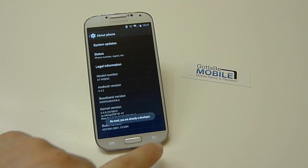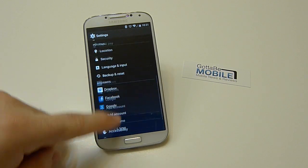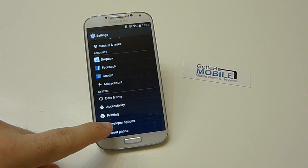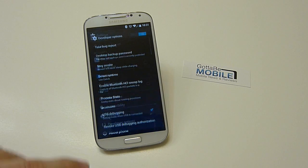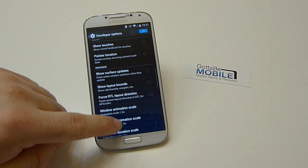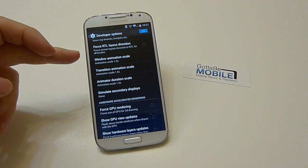It'll unlock that hidden developer options menu. And then just head back to your standard settings page, go into developer options, and scroll down until you find those animations.